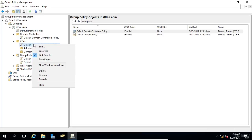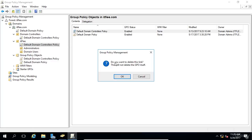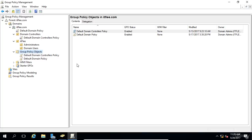Now, just to delete that link, we can right-click on it and choose Delete, and it's going to say, do you want to delete this link? This will not delete the GPO itself. We'll click OK, and now that link has been deleted.